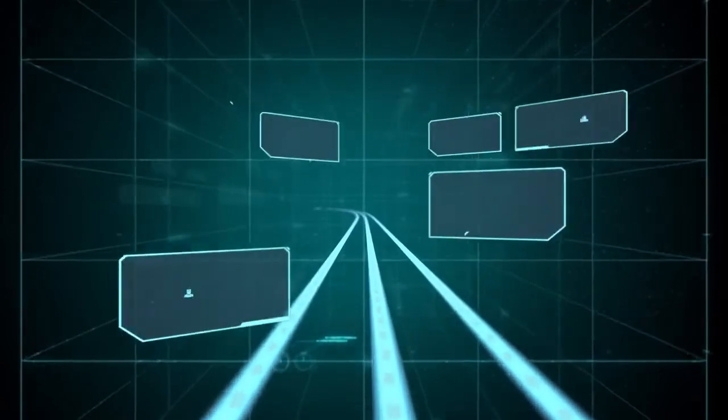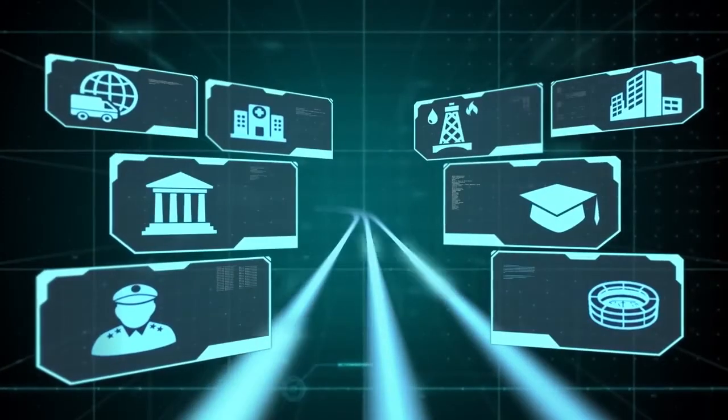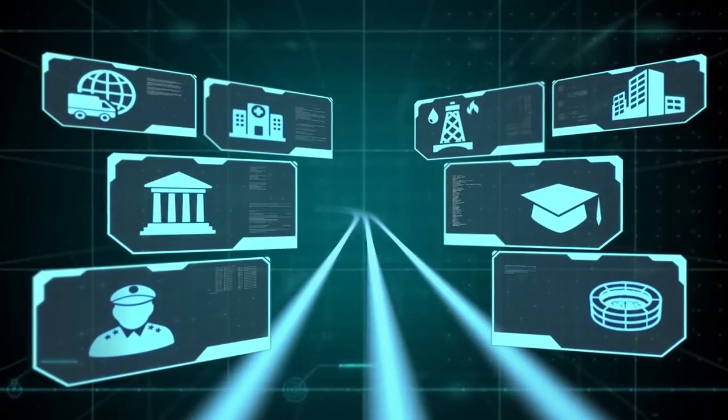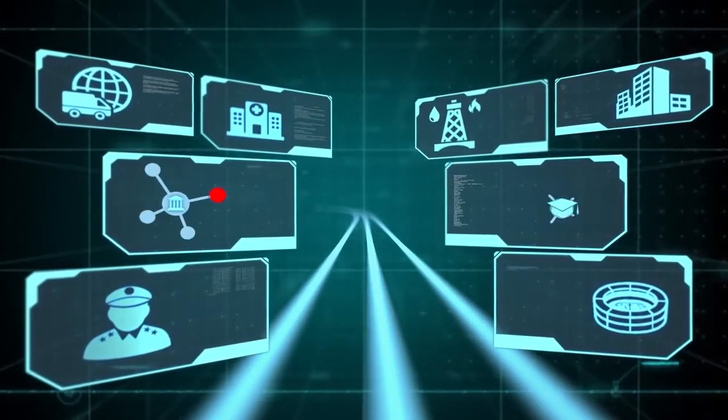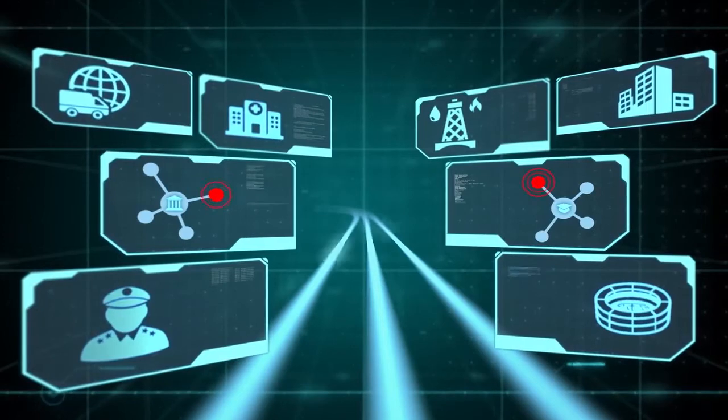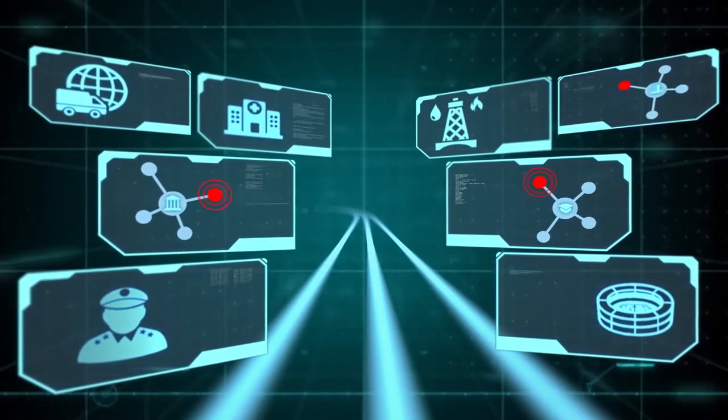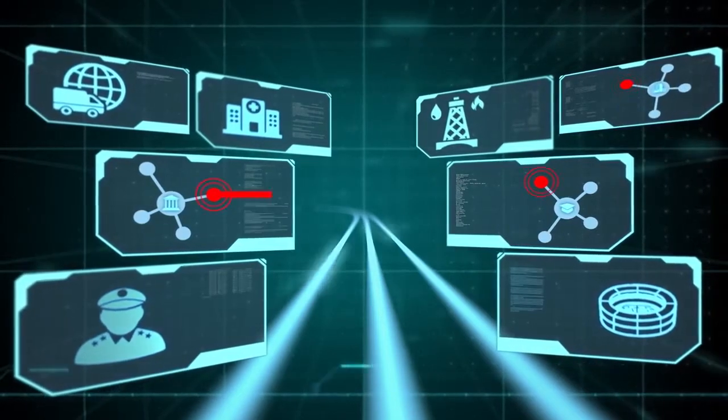Whatever the industry, managing the real-time processing and handling of alerts and incidents from your key infrastructure systems is highly important.